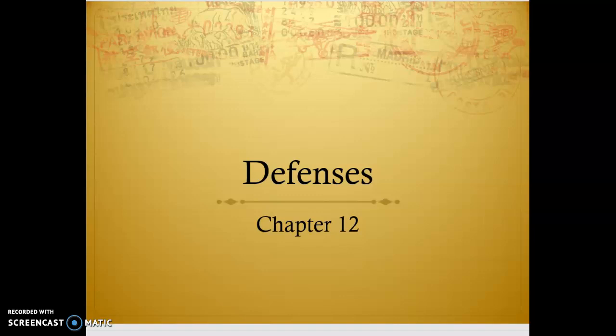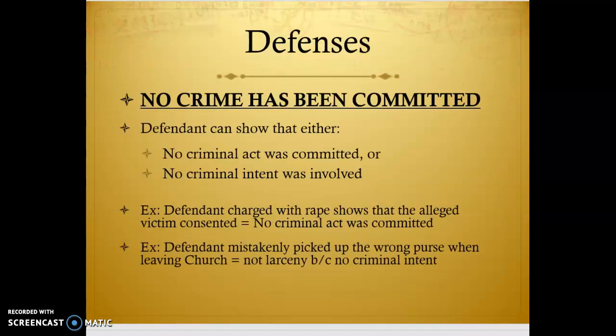These are the ones that are really, for lack of a better word, the most obvious — and the ones students tend to miss the most. The first defense is that no crime has been committed. So if you're a defendant being charged with a crime, there are lots of legal defenses you can raise, but sometimes you want to look at the most obvious thing. In some cases, a defendant can prove they're not guilty by showing that no crime has actually been committed.